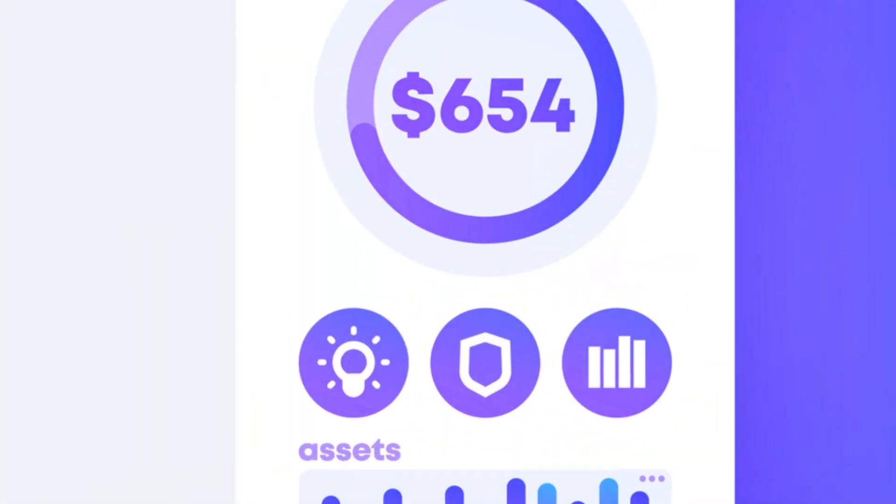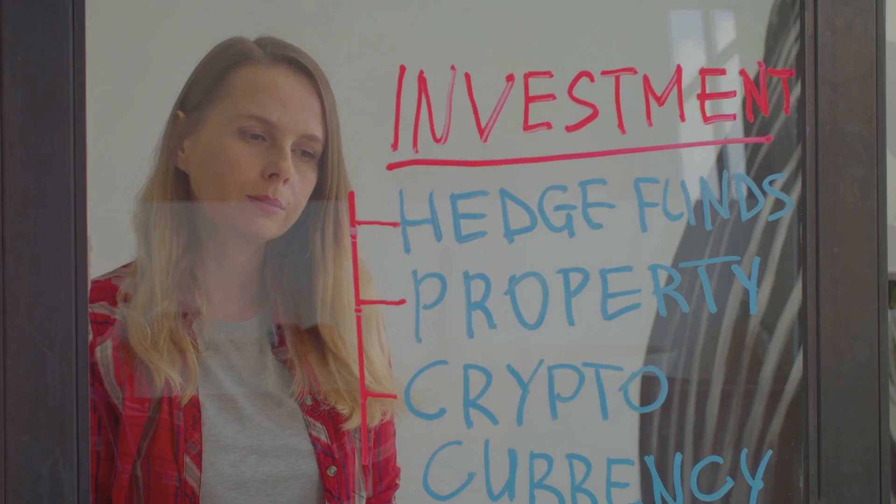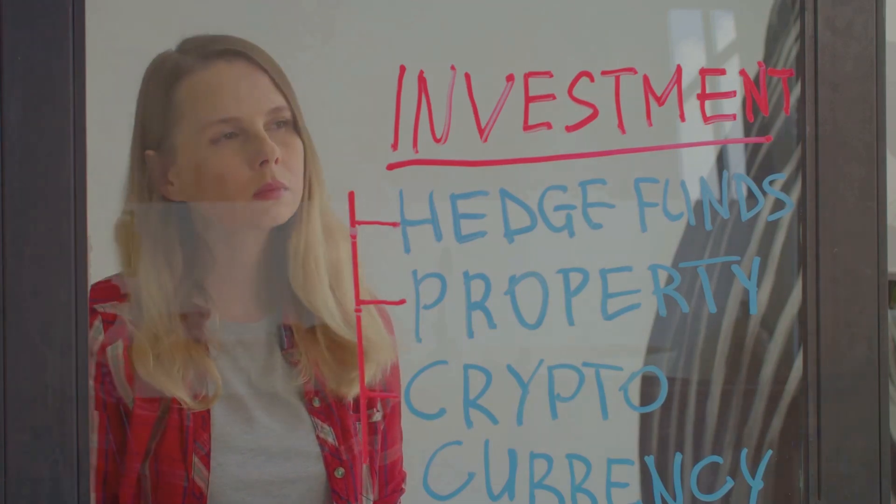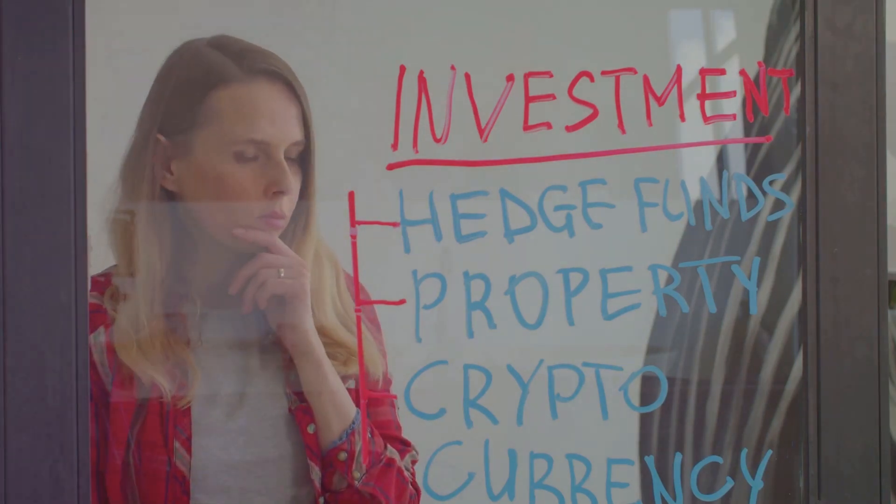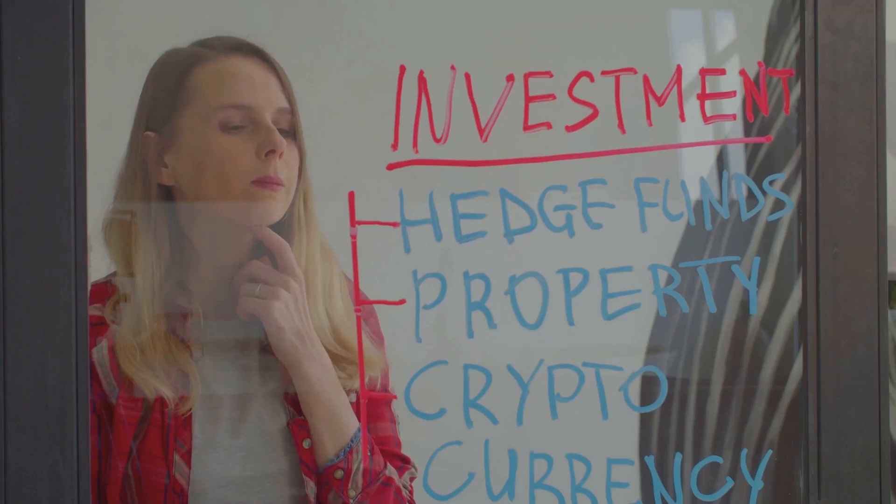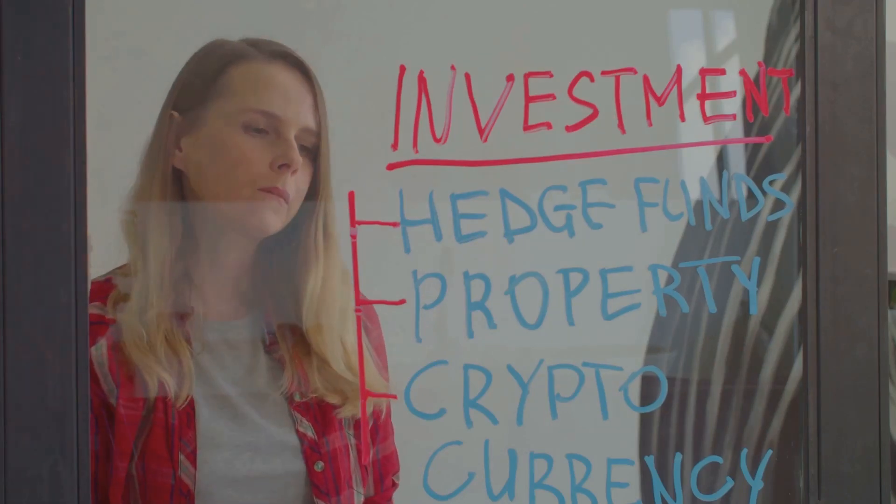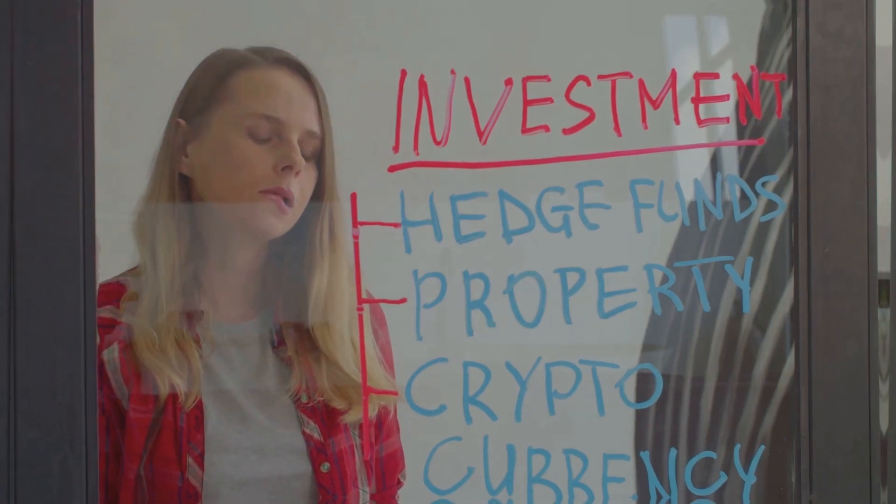Simply input your initial investment, set your recurring contributions, and let our app do the rest. It will show you the potential growth of your investments over time, leveraging the power of compounding.